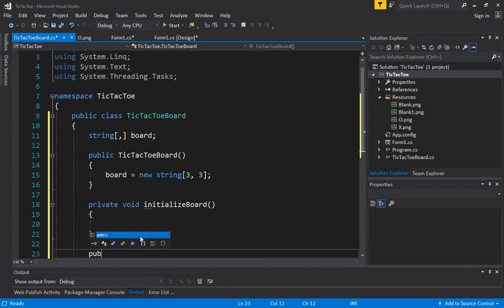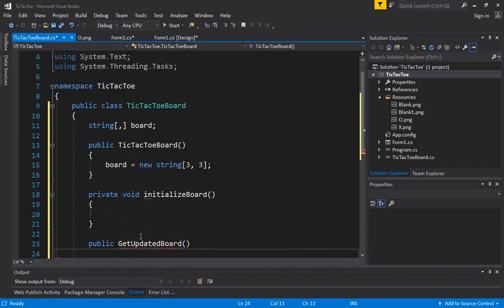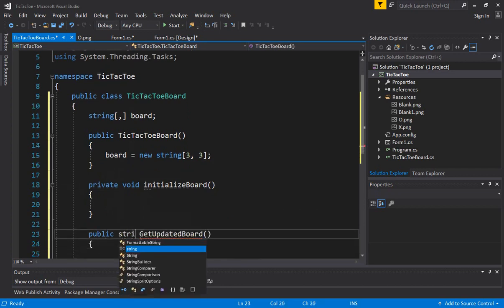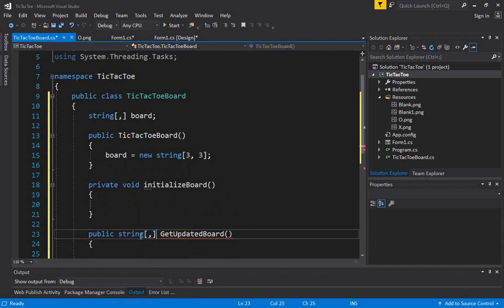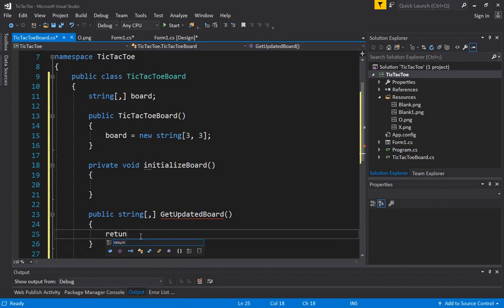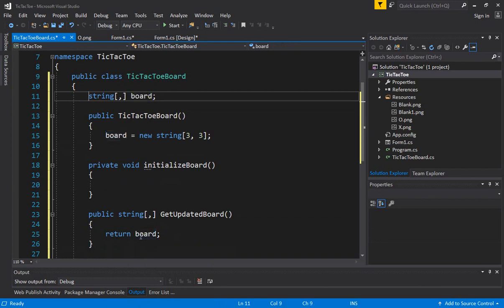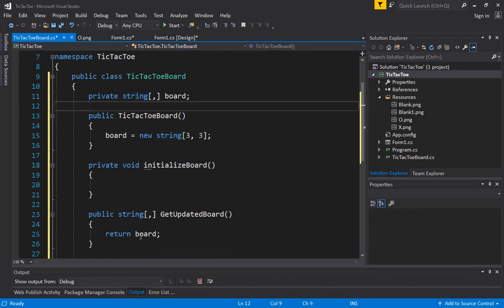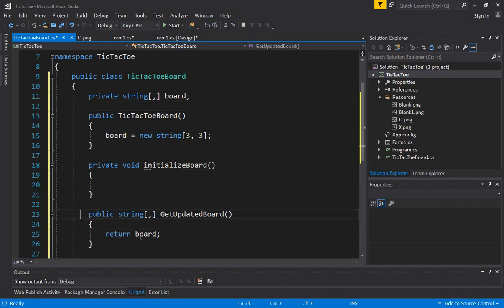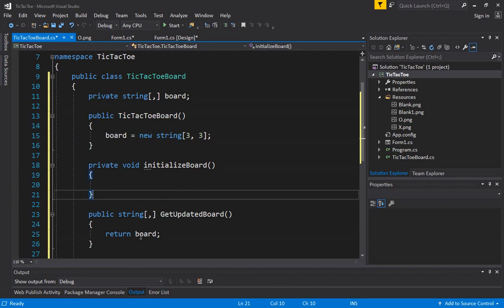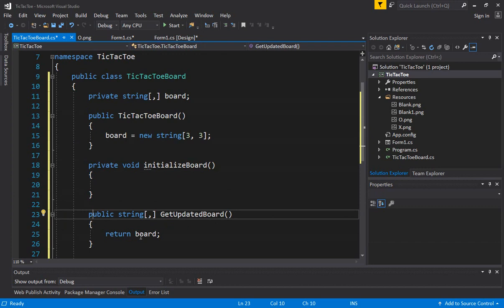Now let's create another function called getUpdatedBoard. This will return the current board state. Since it returns a two-dimensional array, we have to define it as returning a two-dimensional array. This function simply returns the board. We want the board variable to be private — we don't want anyone from outside or the class consuming the TicTacToeBoard to access this variable directly. The only way to get it is through this function, so this way you are protecting the values. That's why we have private and public member functions — you want to give as limited access as possible.